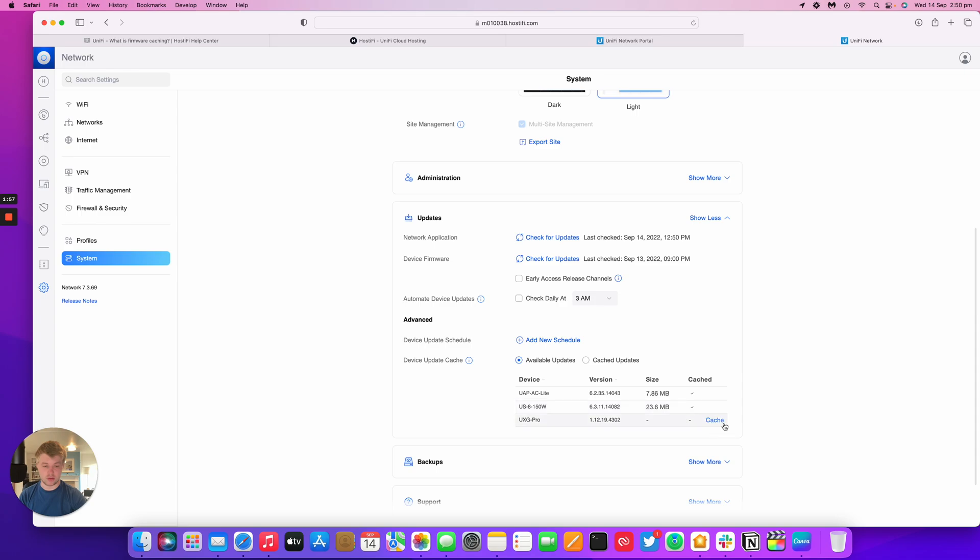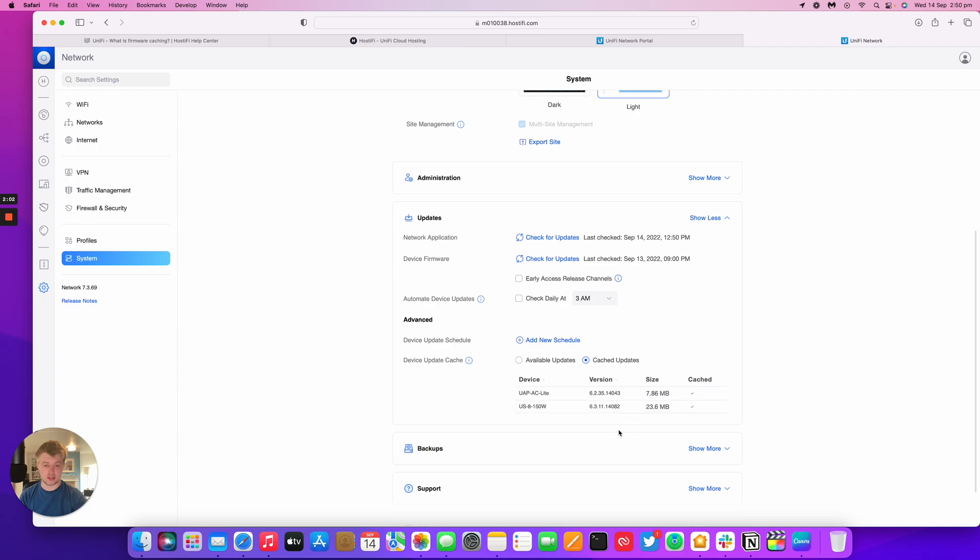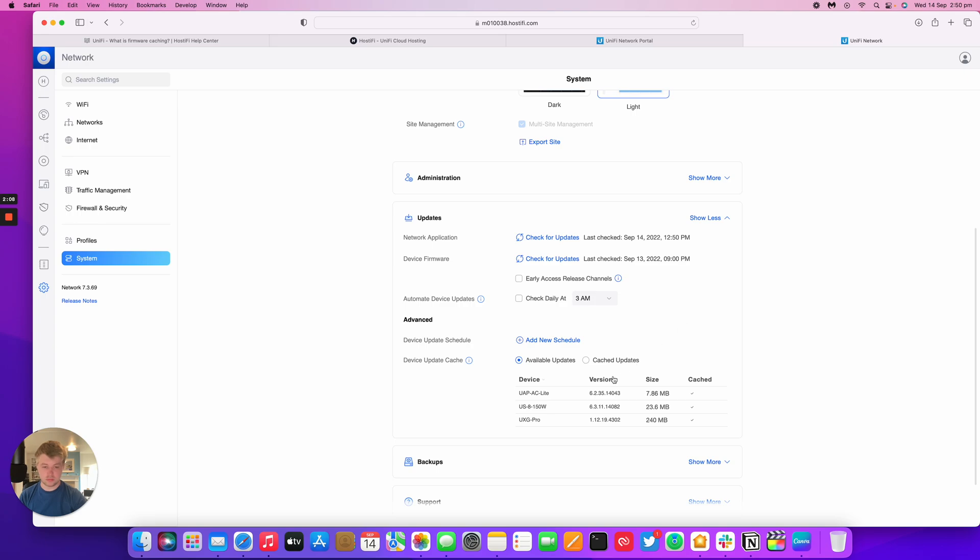It's now downloading that version and then for the UXD Pro as well. Then I can look at my cached updates and see I've got these versions cached, and it's an easy way to get things updated. The UXD Pro firmware here is 240 megabytes.